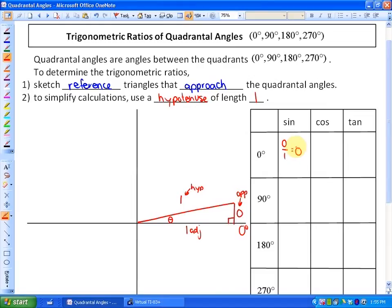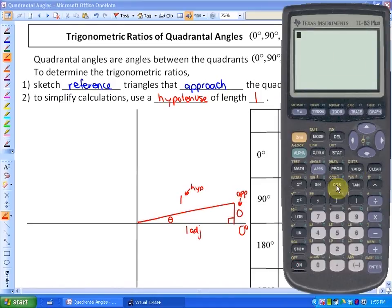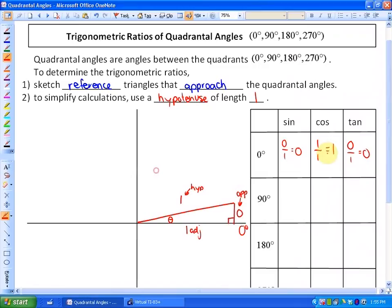Cosine of 0 is 1 over 1, which is 1. And tangent is opposite over adjacent — 0 over 1 — which is 0. You can verify this on your calculator. For example, the cosine of 0 degrees gives 1, which you can see here.